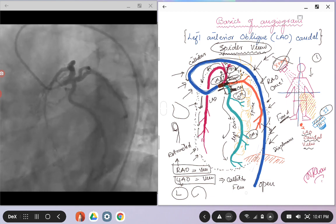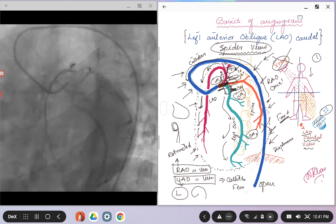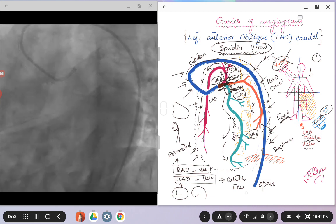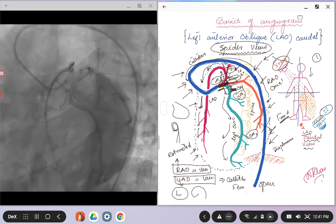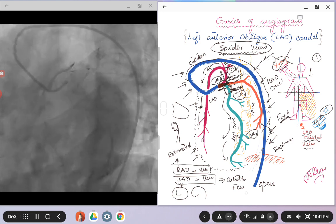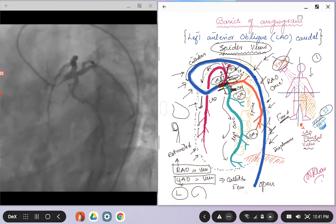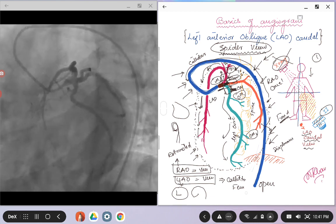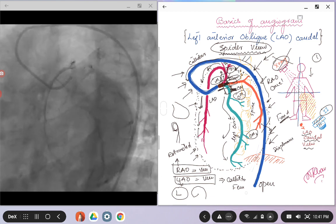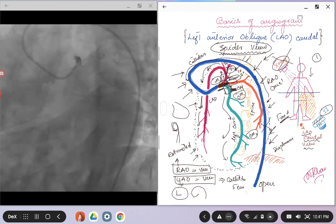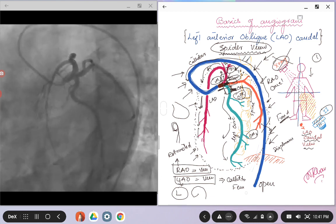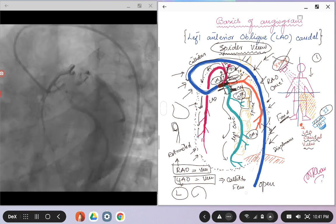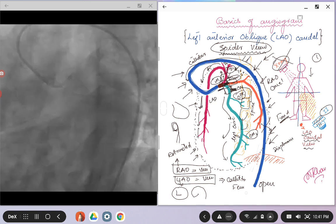I want you to look at the angiogram on the left and try to appreciate the spine. So here I have drawn the spine with a yellow color here.